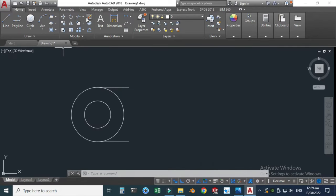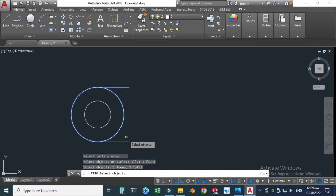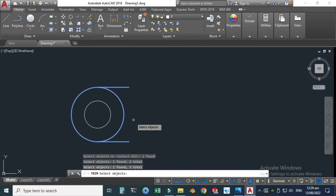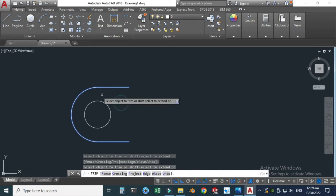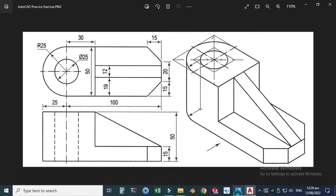Now I can trim this portion — the circle that is R25. Let's go to the trim command, select this one, select this one, this one, press Enter, and delete this one. Now let's make one line here. The total width is 100, so it would be 100 minus 30 equals 70.